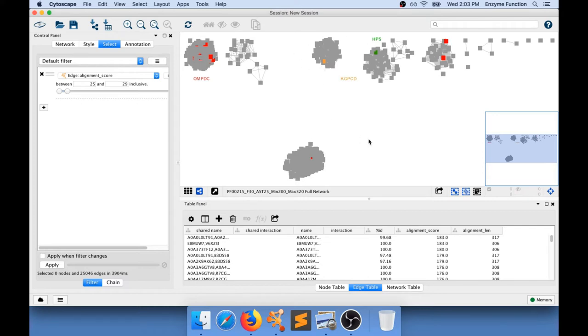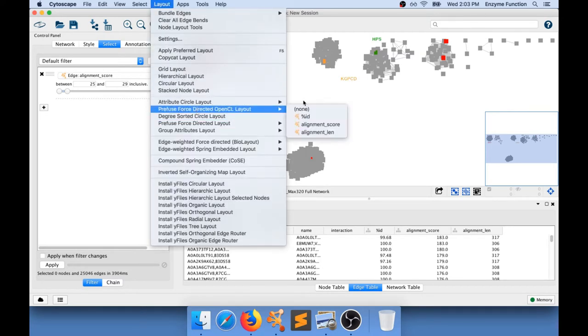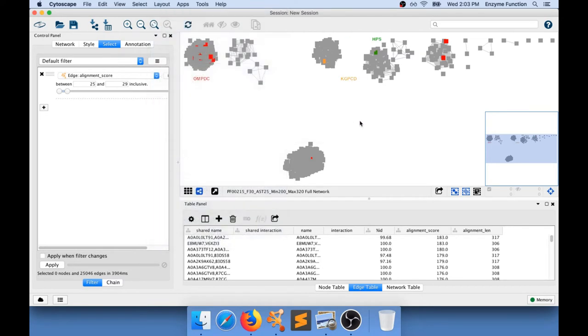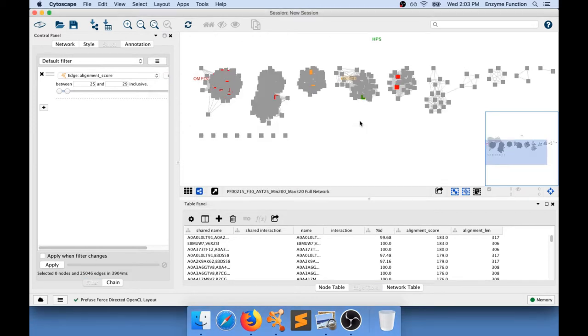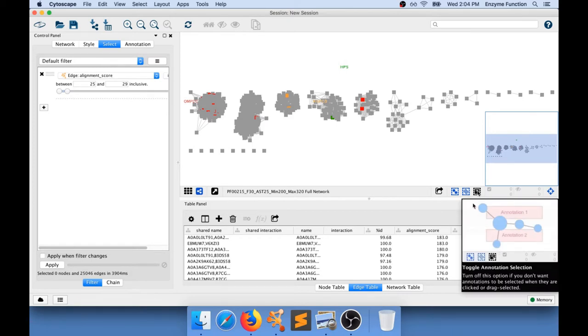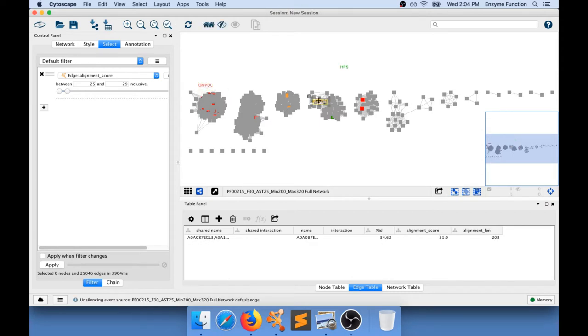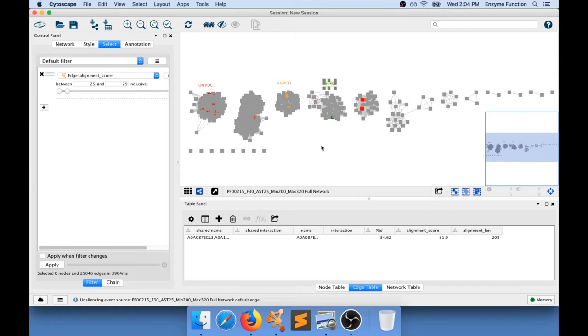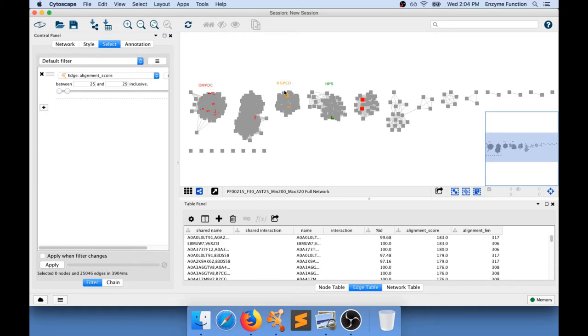When you manipulate your network you always need to reapply a layout. And because you reapply the layout the annotations are probably not going to be where they need to be. So you need to activate the annotation selection button. And you can now move the annotations where you want them to be. And now I have a network for which I have this SwissProt annotation that is not connected to that SwissProt annotation.